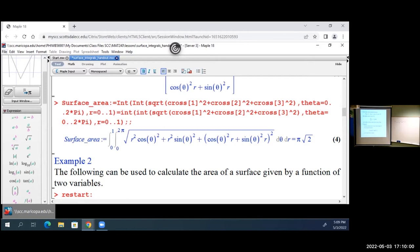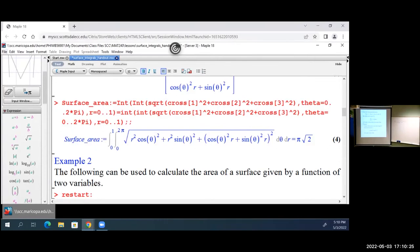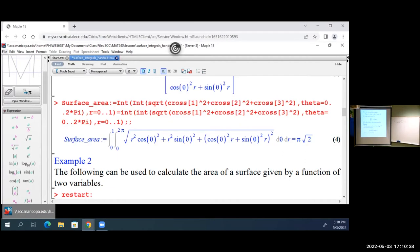So again, what we're doing via parameterization: the hardest part — the work you're going to have to do — is creating the parameterization of the surface, because everything after that is straightforward, even with surface integrals. There's a PDF with all these examples for you; I linked it to the calendar so you can follow along or revisit it later when you're working on problems.